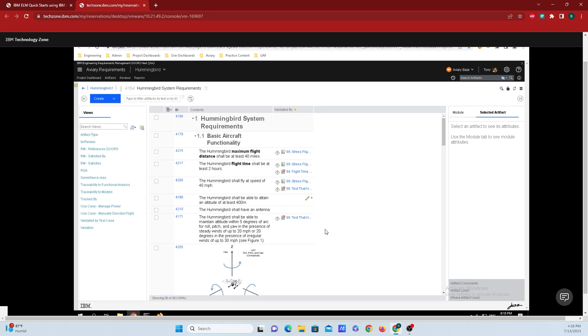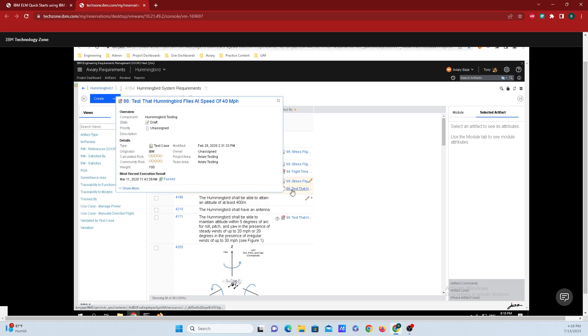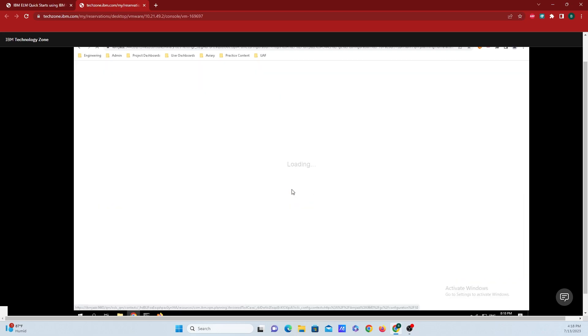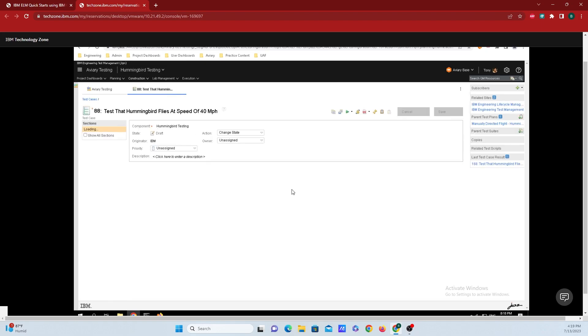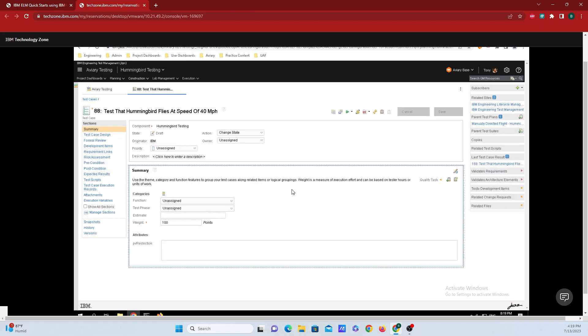And now we can see that tests have been added to the requirement. And if you want to actually jump into the test and take a look at it, all we need to do is go in and click on it. And we will be taken directly to where it is inside of IBM's engineering test management.